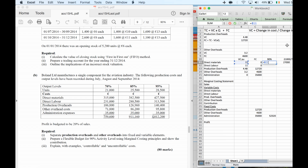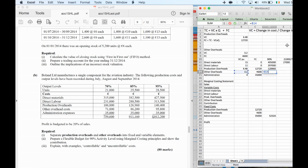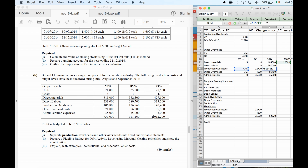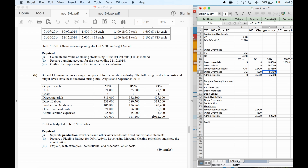At 90%, that's 27,000 units. So: direct materials is the variable cost per unit times 27,000; direct labour is its variable cost per unit times 27,000; production overheads is 4.48 times 27,000; and other overheads is 3.2 times 27,000. Administration is 35,000 only. But these are just the variable cost portions — I need to add the fixed costs too.